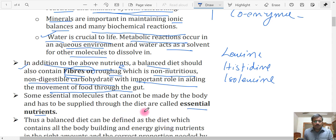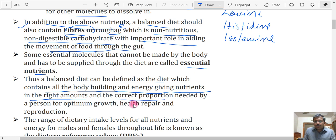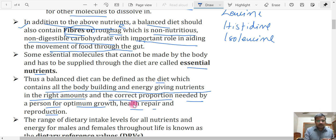Considering all the discussed facts, we can define balanced diet as follows: a balanced diet can be defined as the diet which contains all the body-building and energy-giving nutrients in the right amounts and the correct proportions needed by a person for optimum growth, health, repair, and reproduction. Earlier we defined it simply as containing all six nutrients; now we add that they must be in the right amounts and correct proportions.